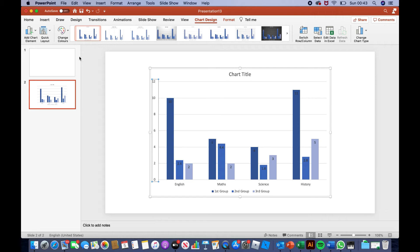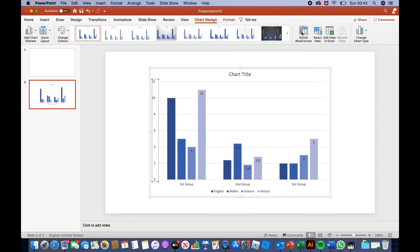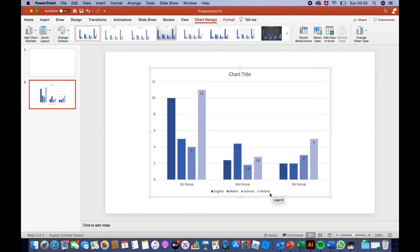If you'd like to switch the column from first group and English, Maths, Science, History group, you'll have to click 'Switch Column/Row.' This will only work on column charts, not pie charts — but it also works on line charts. As you click it, you can see it will change from first, second, third group being at the bottom to being at the top, and English moving from the top.